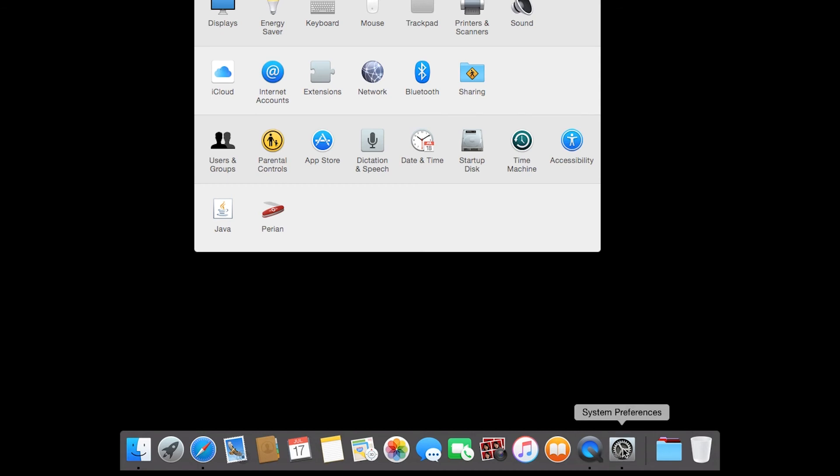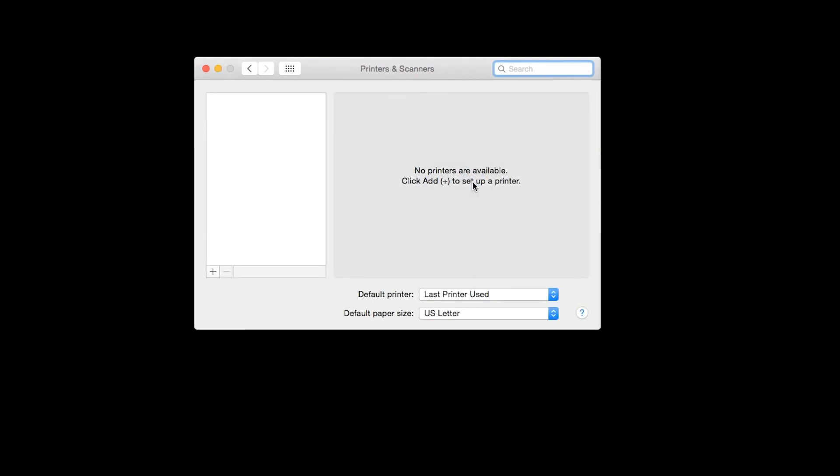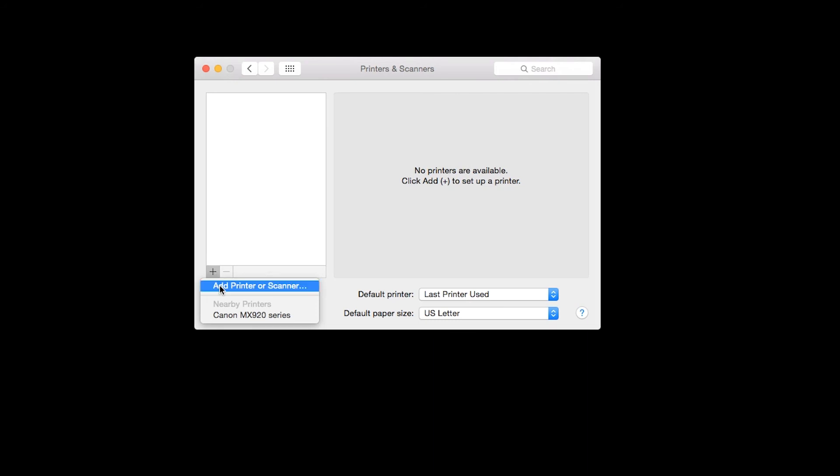Now we need to add the printer to your Mac. Open System Preferences. Next, open Printers and Scanners. On the bottom left-hand side of the box, click the plus sign. Select Add Printer or Scanner.